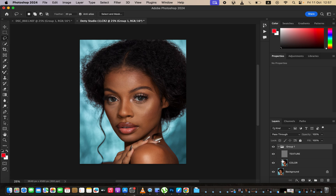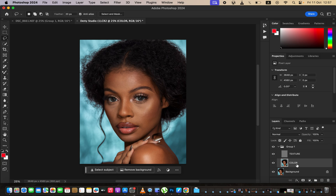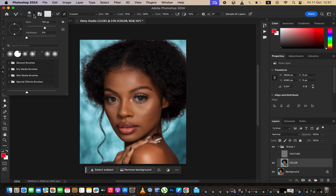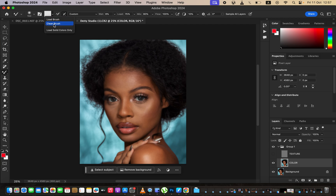Now we'll work on skin retouching. Select the Color layer and hide the Texture layer — we don't want to be distracted by the textures as we even out the skin tone. Select the Mixer Brush Tool from the brushes menu. Set hardness to zero, enable Clean Brush, with wet at 9%, load at 75%, mix at 90%, flow at 100%. Make sure Sample All Layers is not turned on, then start painting on the skin.